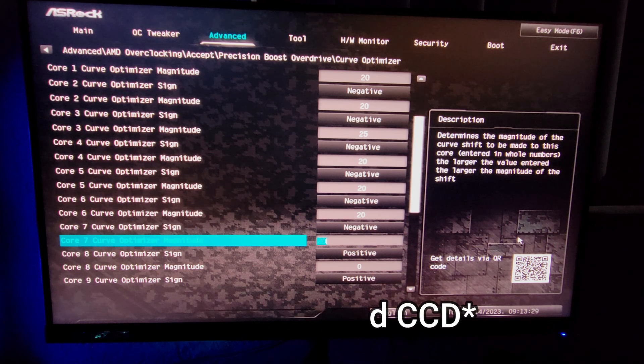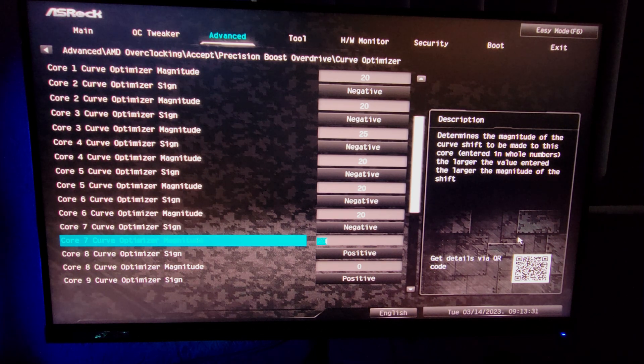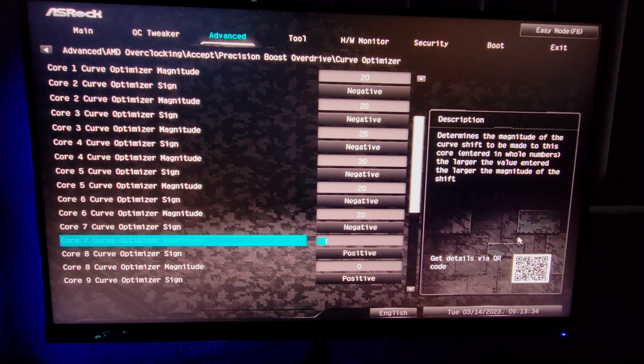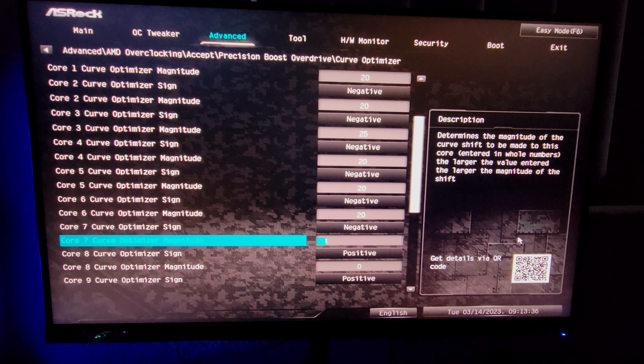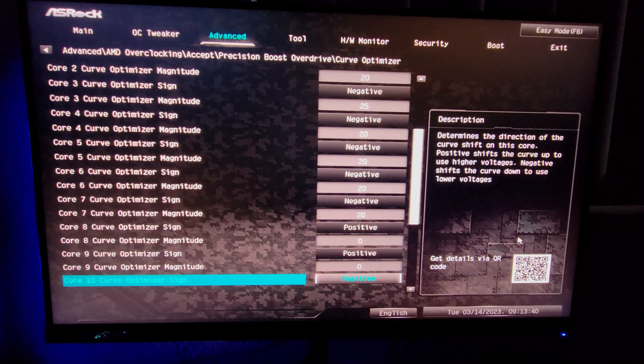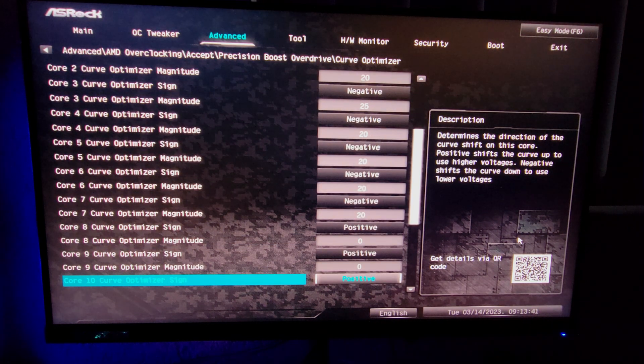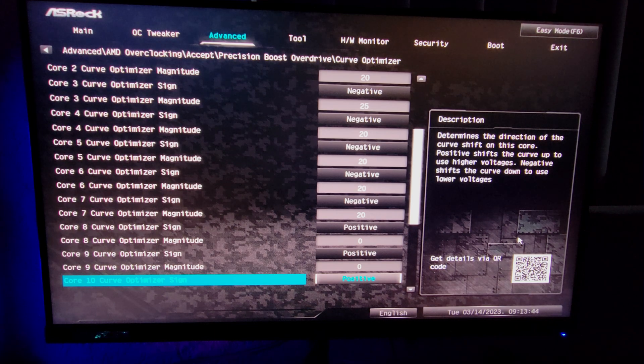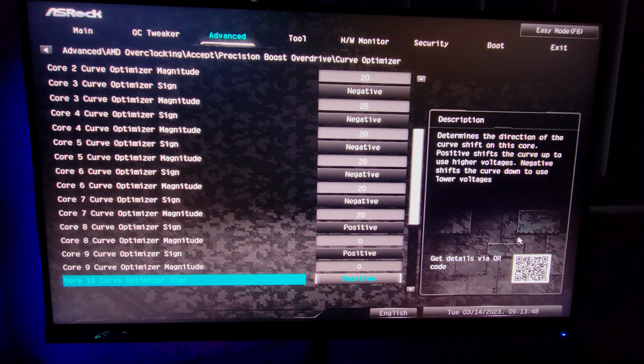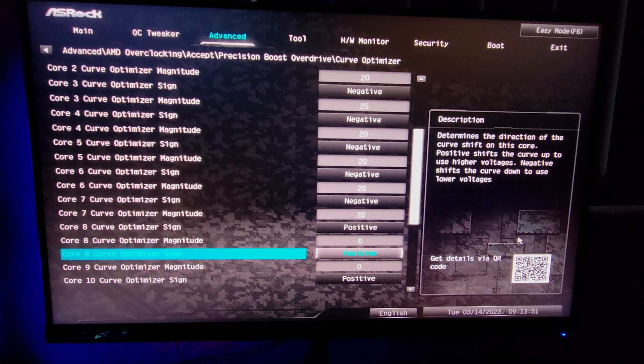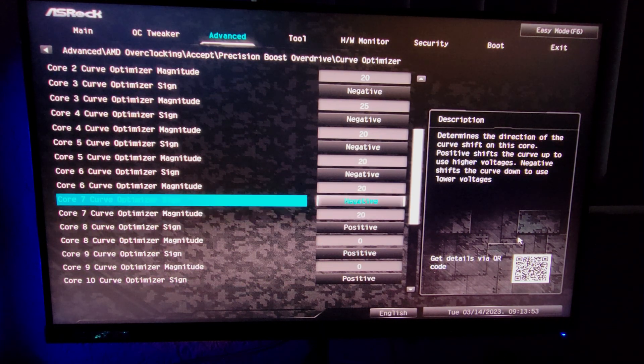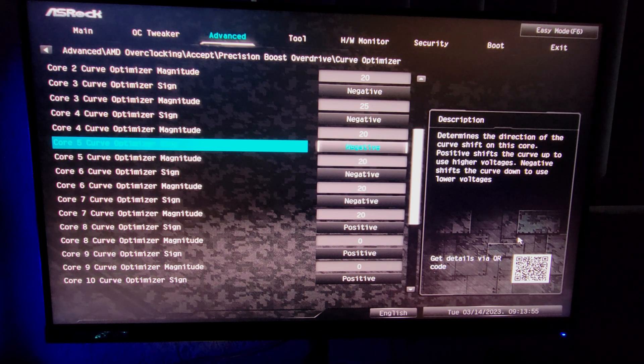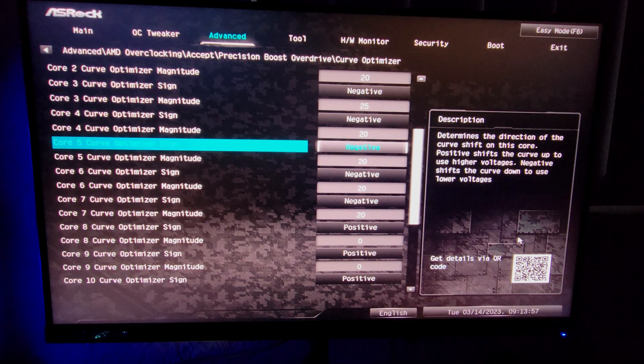You could though go and do curve optimizer for CCD1, which is the second CCD, if you do professional work like video editing or video rendering. It could actually be beneficial for you. But me as somebody that plays video games strictly, I leave it alone, don't touch it, because I don't want the PC to use it for games, mostly for background tasks ideally.